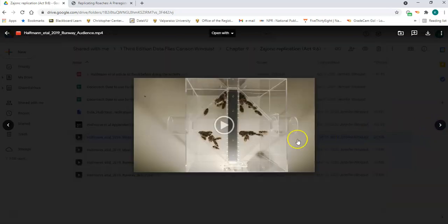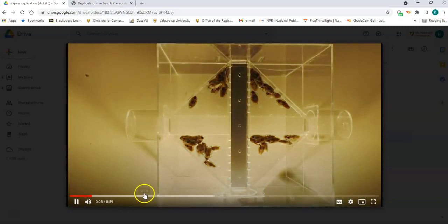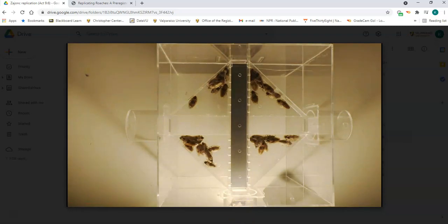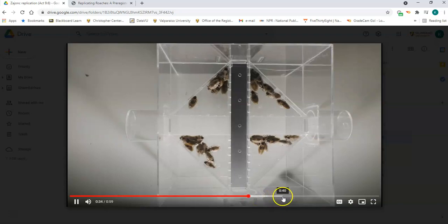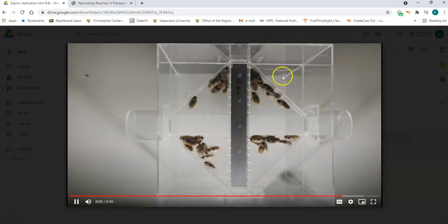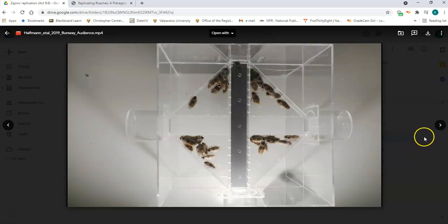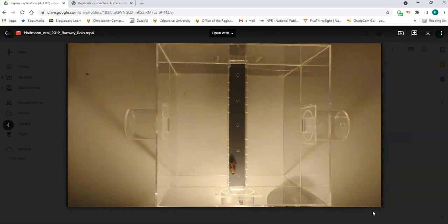Now let's do the simple task with an audience present. I'm going to speed this up a little bit because the cockroach is a little reluctant to leave — we don't need to watch a full minute of this. There we go — this is the simple task because the cockroach doesn't need to turn, they're just walking straight across, and of course the audience is present.